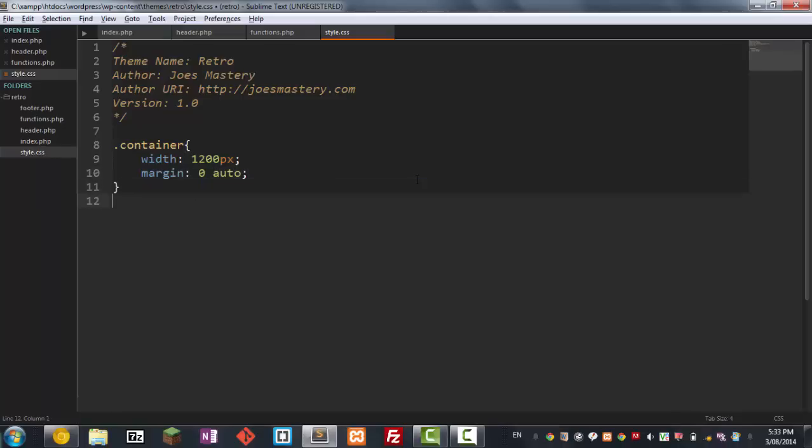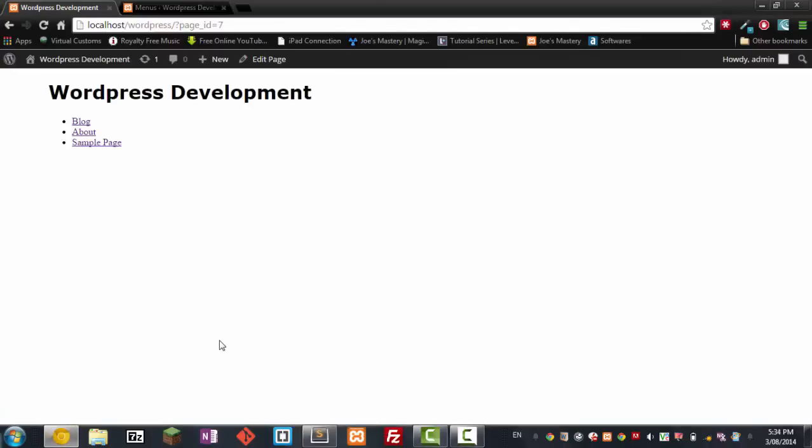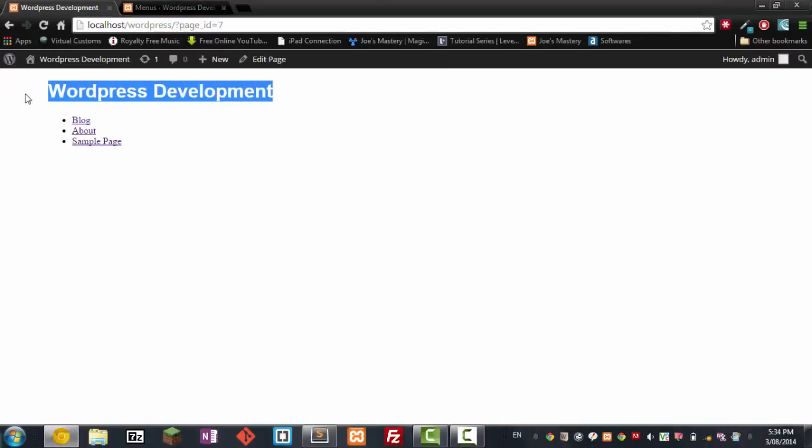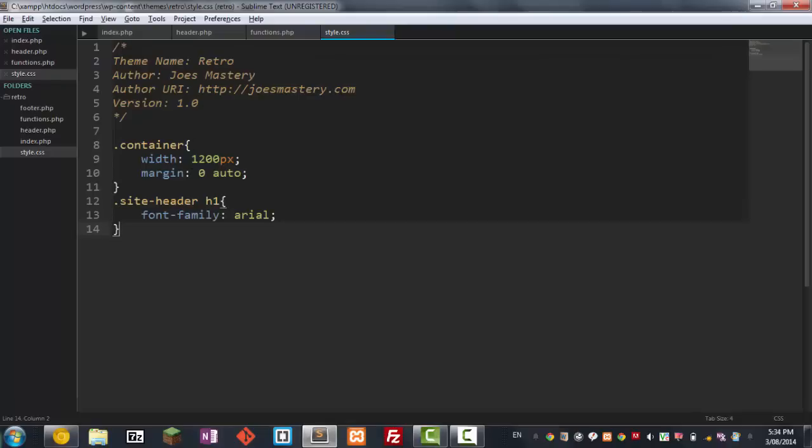And now we're gonna style the main header so we're just gonna go font-family of arial. And now let's go check out the website. So refresh the page and there we go. So let's go back into our code here.